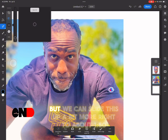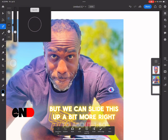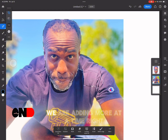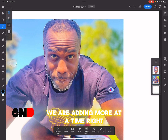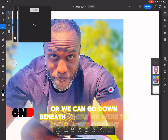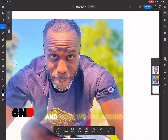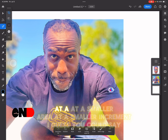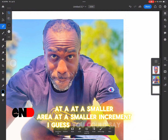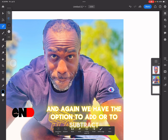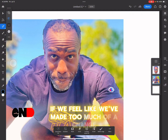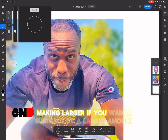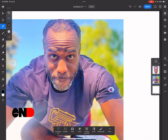With the quick selection tool, we also have options to adjust the brush size of what we're selecting. Right now we're at a size of 30, but we can slide it up to about 150 — so when we're adding to our selection, we're adding more at a time. Or we can go down to about a size of 8 to add to our selection at a smaller increment. We have the option to add or subtract. If we feel we've made too much of a change, we can adjust the brush size larger and subtract by a larger amount.